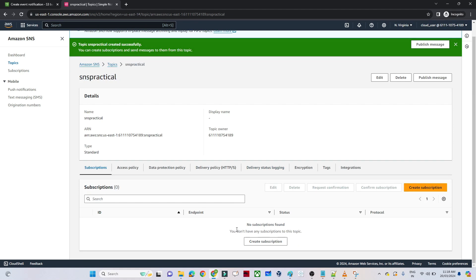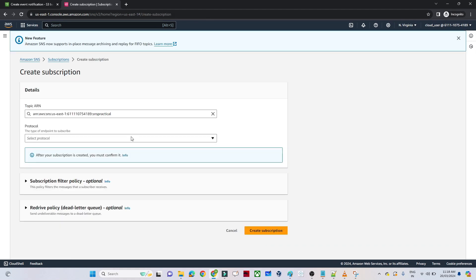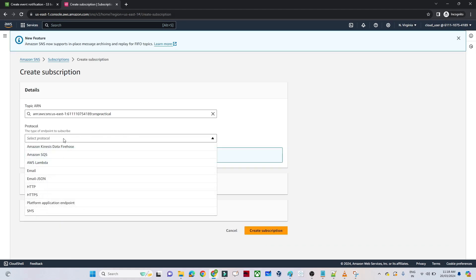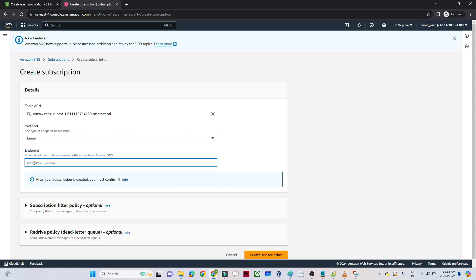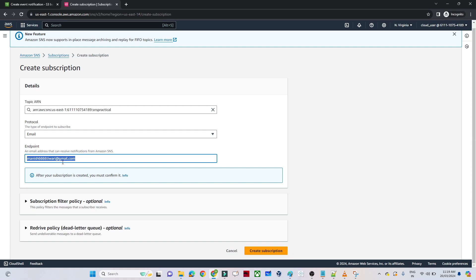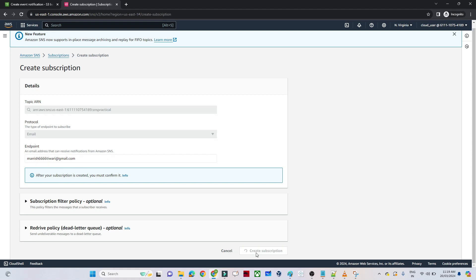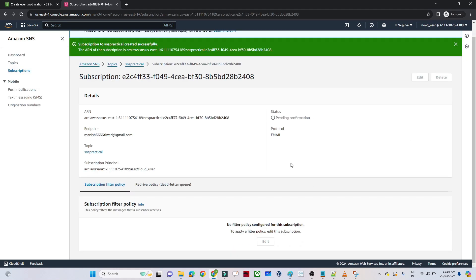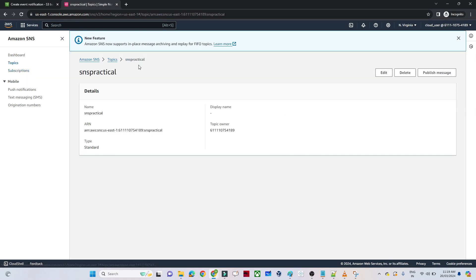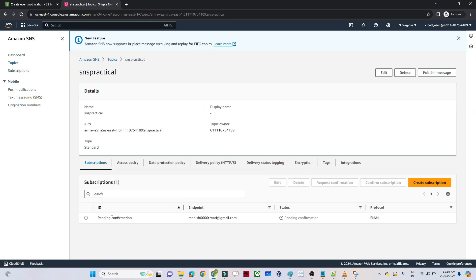Now after that we will create a subscription. In this case, who will be the subscriber? The mail should go to the support team, so the support team will be the subscriber. I will click on Create Subscription. The protocol is Email. You have to provide your email address — I will enter mine, but if you have a support team, you can give the distribution list of your support team. Click on Create Subscription. Once created, you can see it is showing Pending Confirmation.